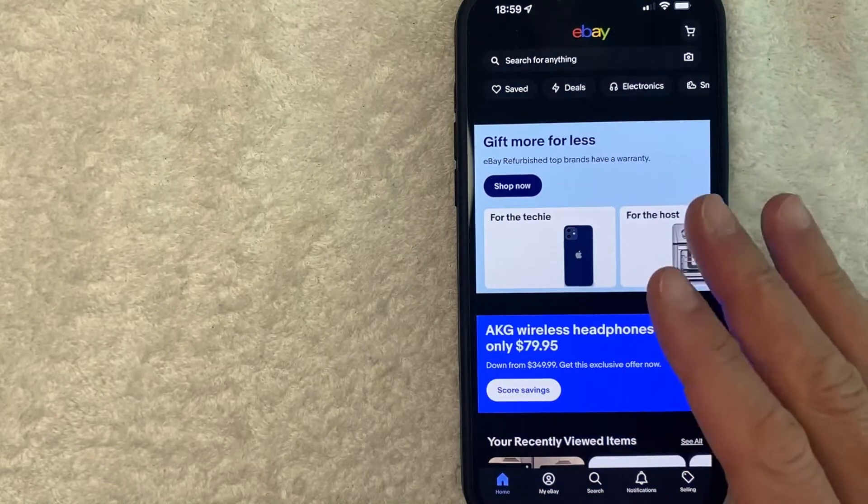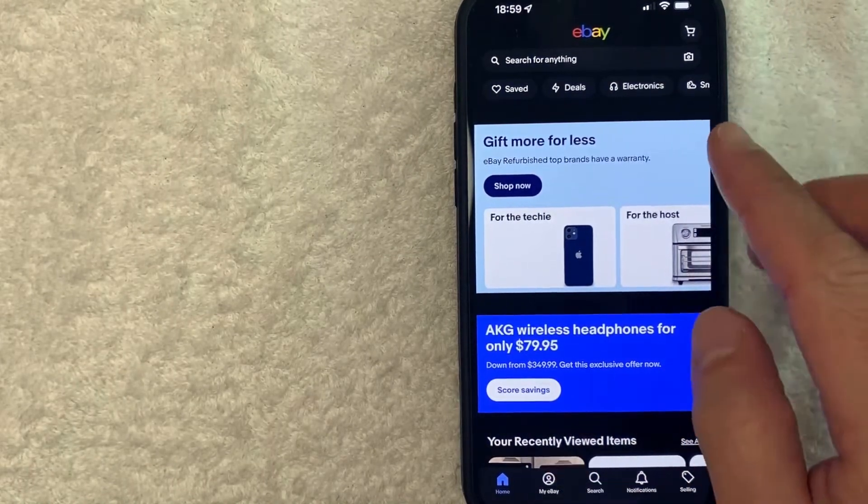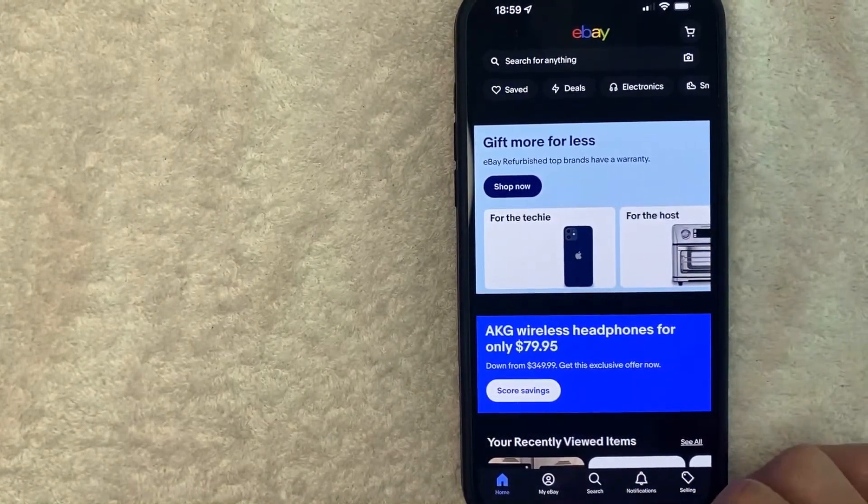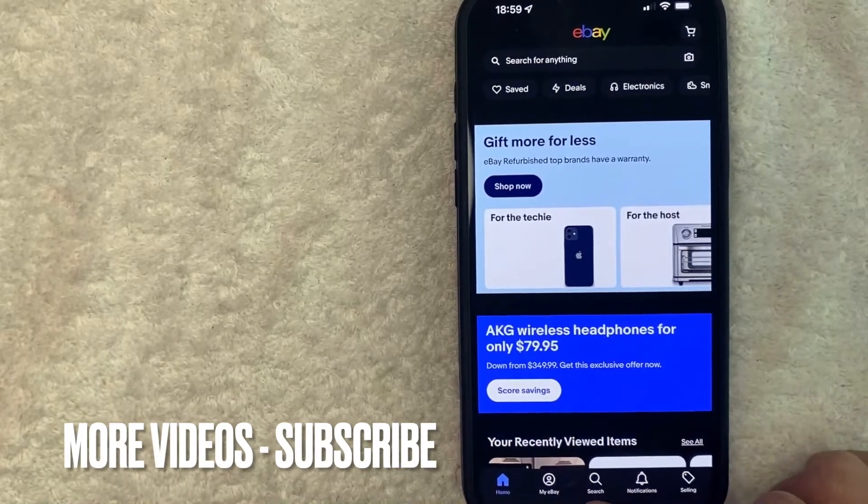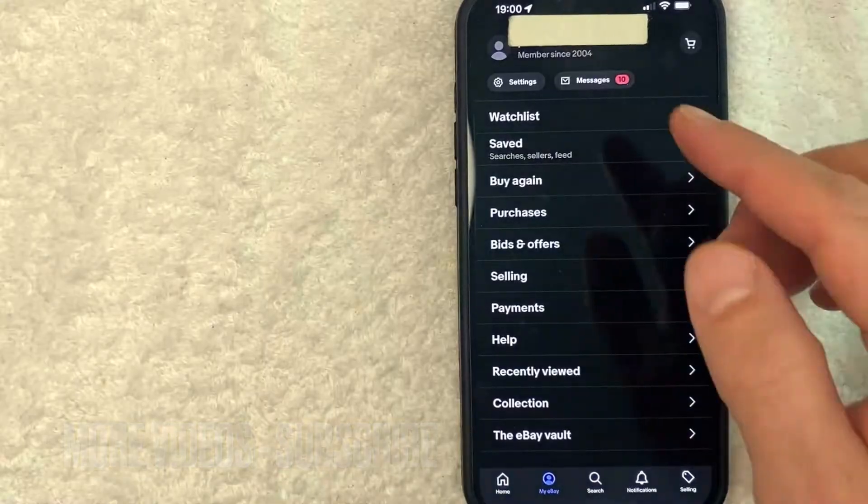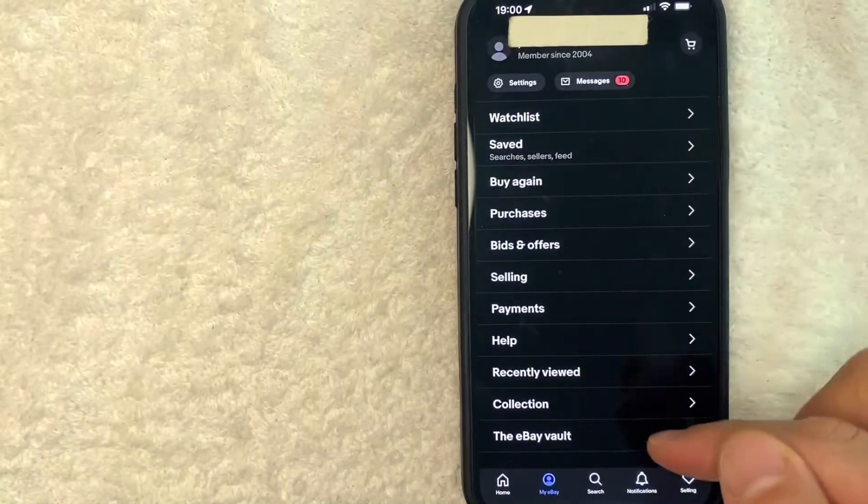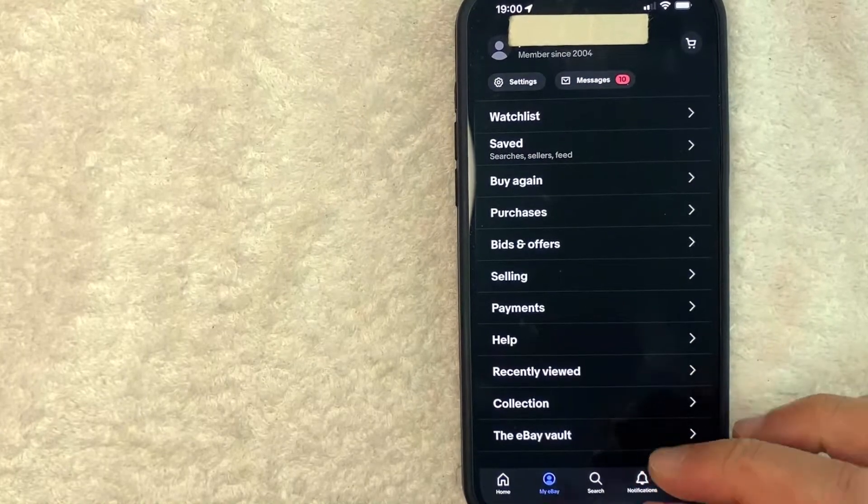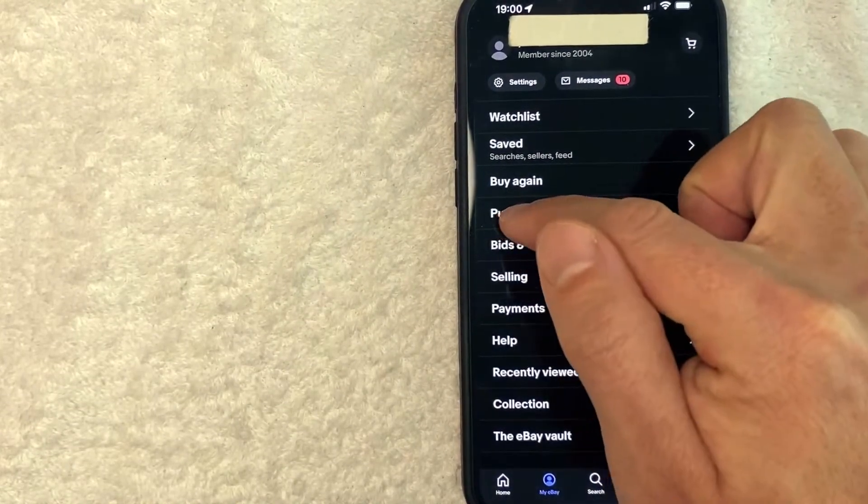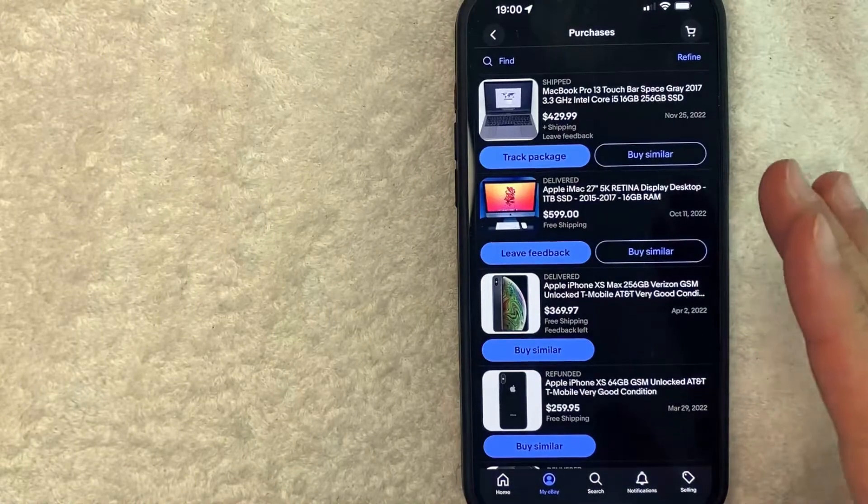Now here on the home screen, if you want to leave a seller feedback in your eBay account, first you need to click on my eBay. It's down here on the bottom left. It looks like a little person icon. Once you click there, you will see a drop down menu. And in order to leave a seller feedback, you need to go to the purchases by clicking on this line right here called purchases.